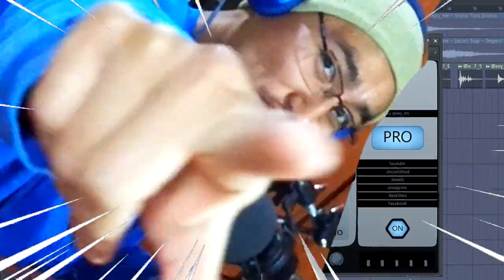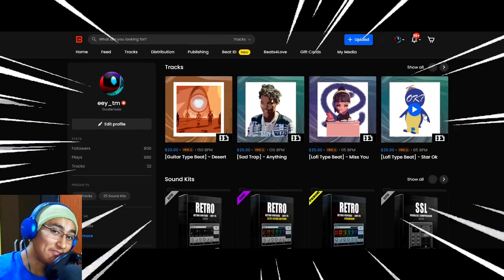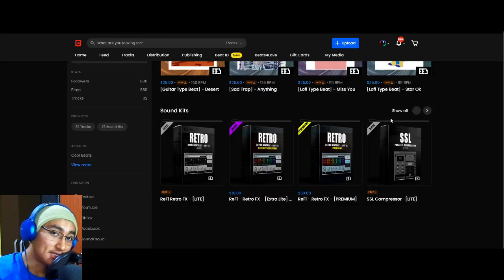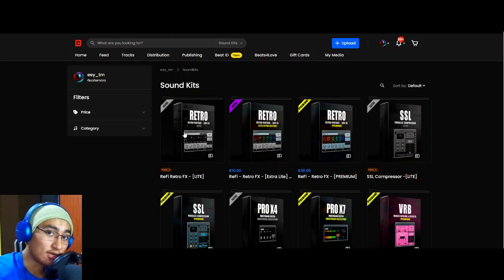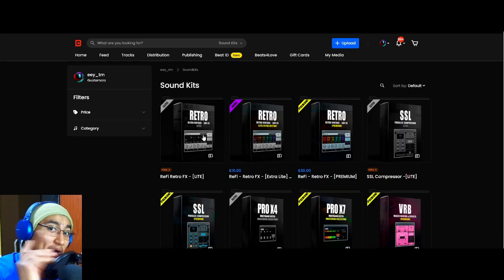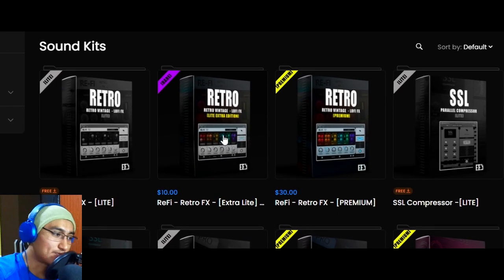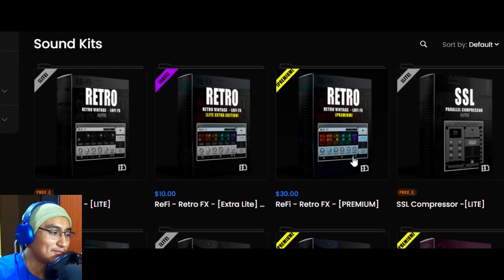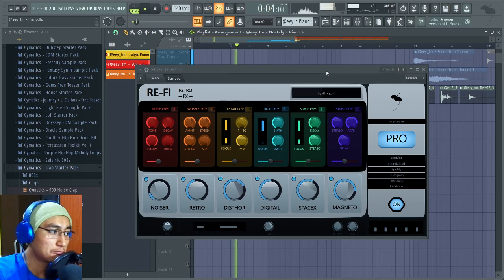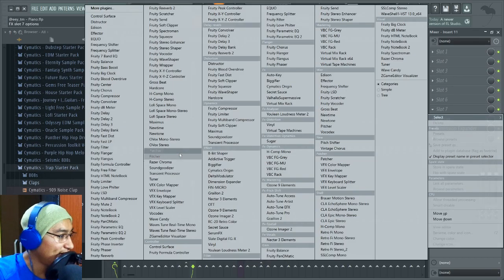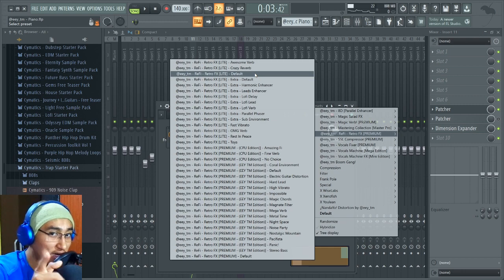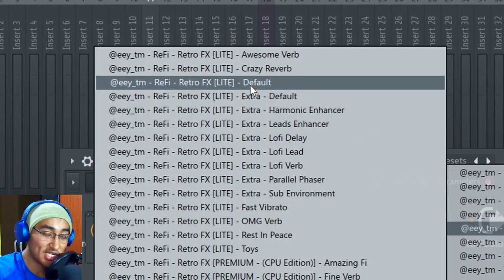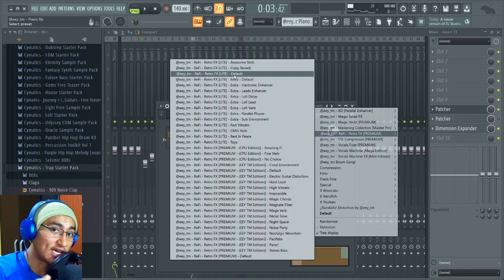I can tell you this patch is better than the original plugin. Well, this video is supported by you. As you know, I have my BeatStars website, so I put the link in the description and you will be able to download the free version of retro effects, but we have the extra lite version and the premium version. So this is the premium version.